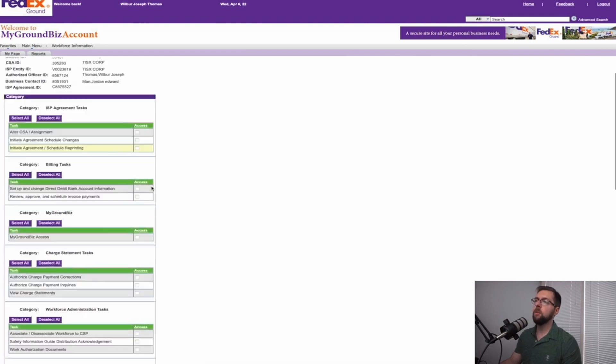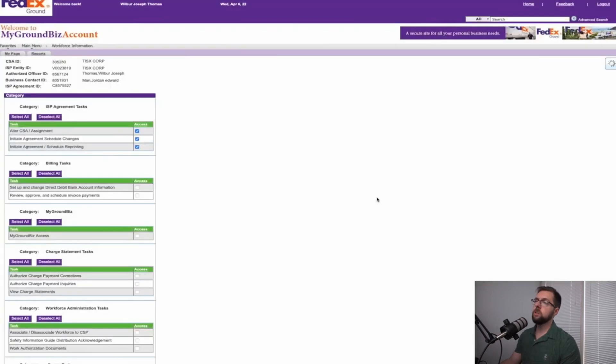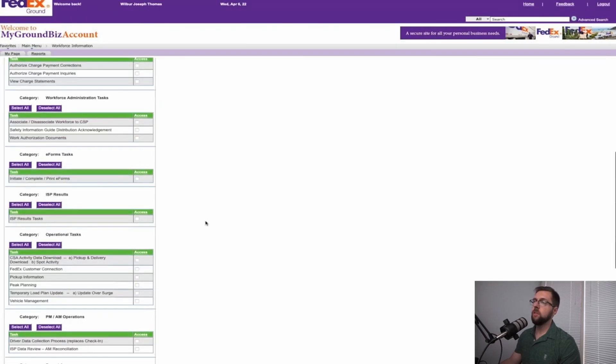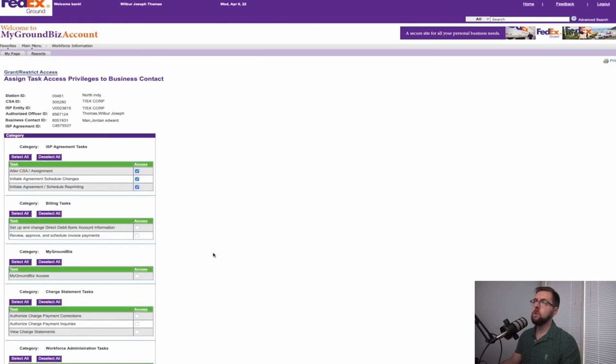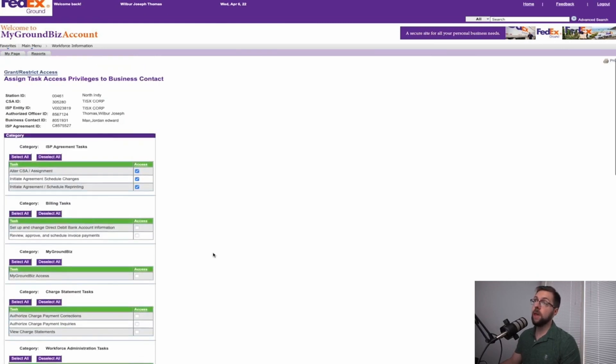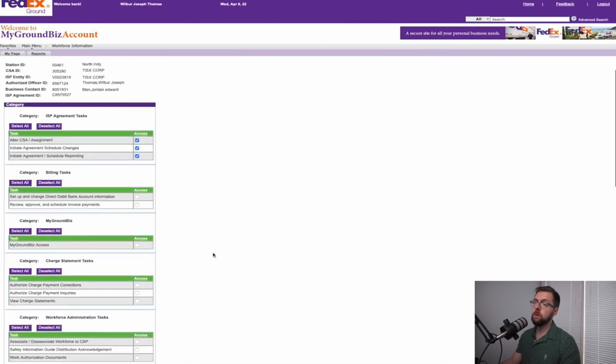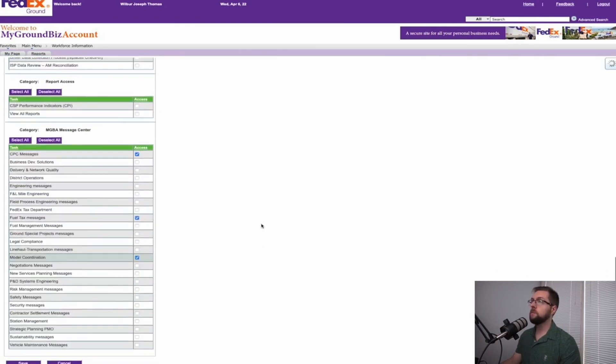And then from here, whether you want to select everything, give them access to your full business, or you can just give them access to the things they need to see. From there, once you pick all the right things you want to give them access to, you select save, just like you did before.